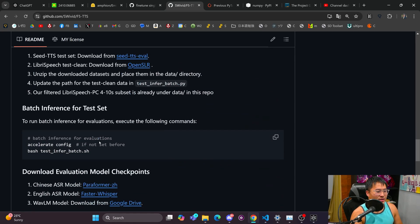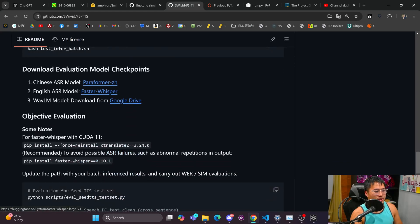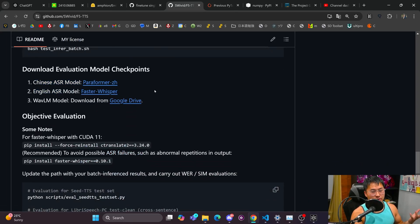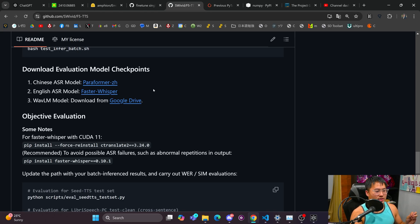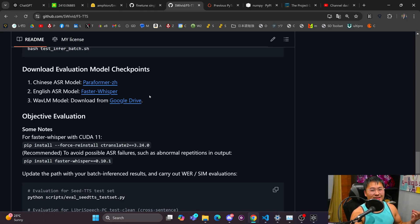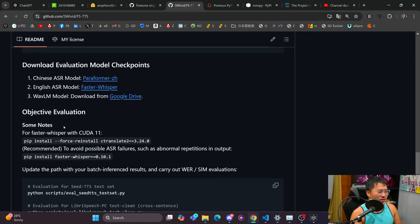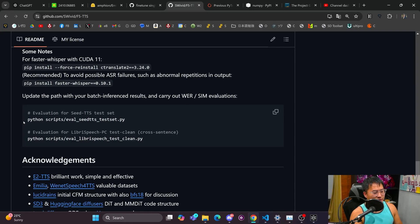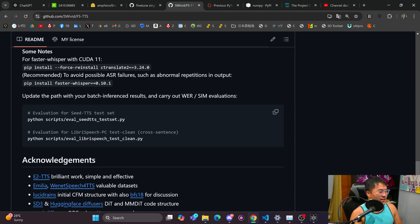But at the current moment, it's only available in Chinese and English. It only works with those two languages. However, they do say you can train it on other languages, you just need a lot of audio data for it. So that could be maybe a limiting factor, but there's plenty of audio data out there.